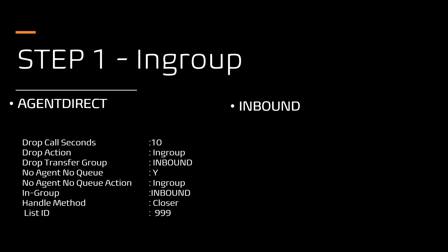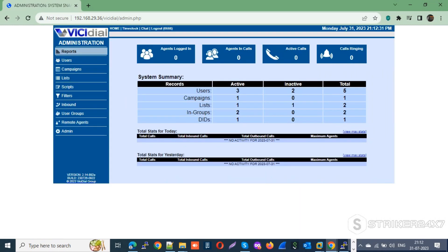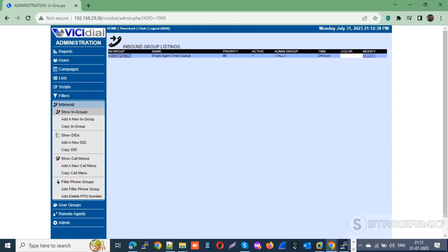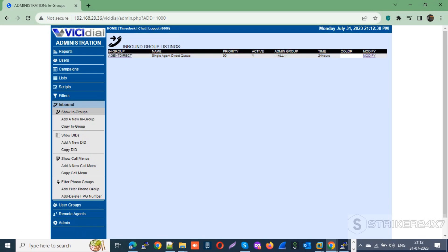In the Agent Direct in-group, enable these settings if you want to fail over to the INBOUND in-group in case the agent is not available or busy. Let's jump to my VICIdial system and finish step one. Login to your VICIdial admin portal with an admin user ID, navigate to the Inbound menu, click Show In-Groups, and make sure the default in-group Agent Direct is available.